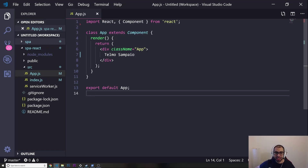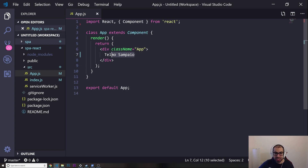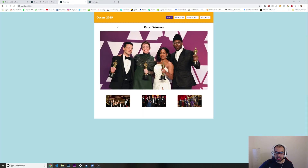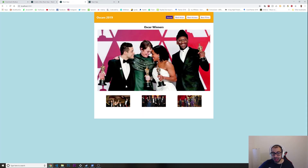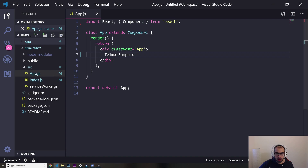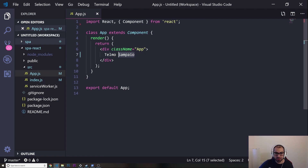All right guys, welcome back to the second video of the single page application with React. We are going to start building the navigation bar. Let's see — this is the app that we're going to build, so I'm going to build the navigation bar first. Let's go into app.js where we are writing our code.